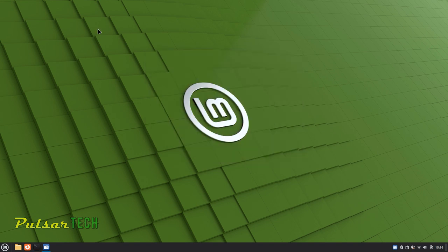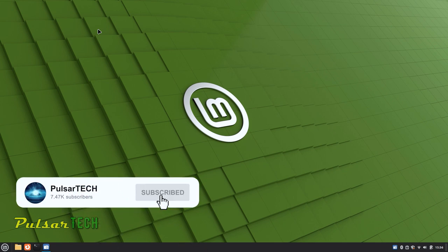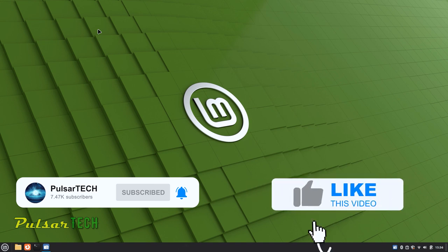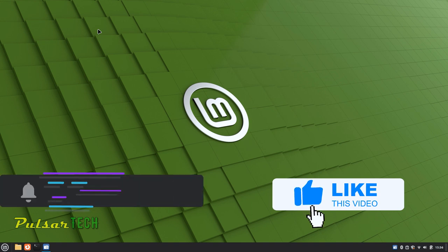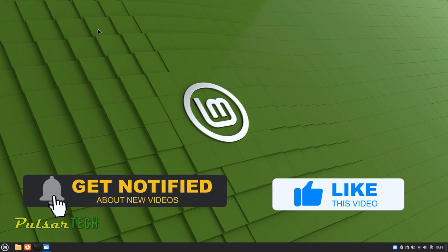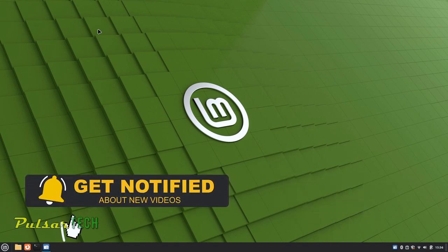Before we start, if you're new to the channel, please take a second to click the subscribe button. This will help me a lot to grow my channel and bring you more helpful and interesting videos on Linux Mint. And if you find this video helpful, please hit the like button and smash the notification bell so you don't miss new videos.